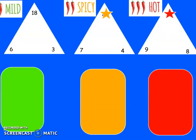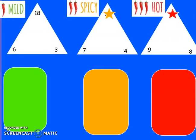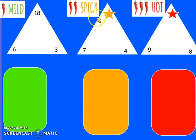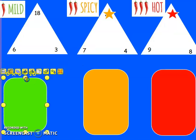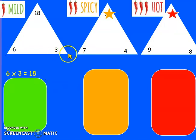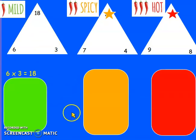OK, let's move on. We've got another chilli challenge — fact families. You need to write 2 multiplication and 2 division facts for the fact family in the triangle. Choose your challenge: mild, spicy, or hot, and write those 2 multiplications and 2 divisions. Mild group — your first one is 6 times 3 equals 18. Can you tell me another multiplication fact, and then 2 divisions? Off you go.